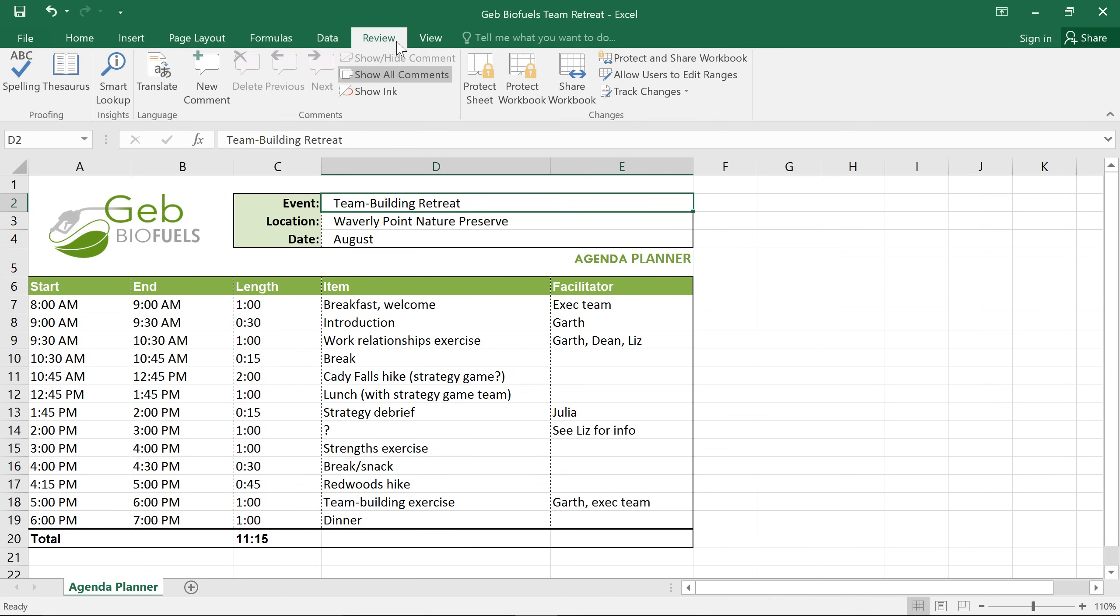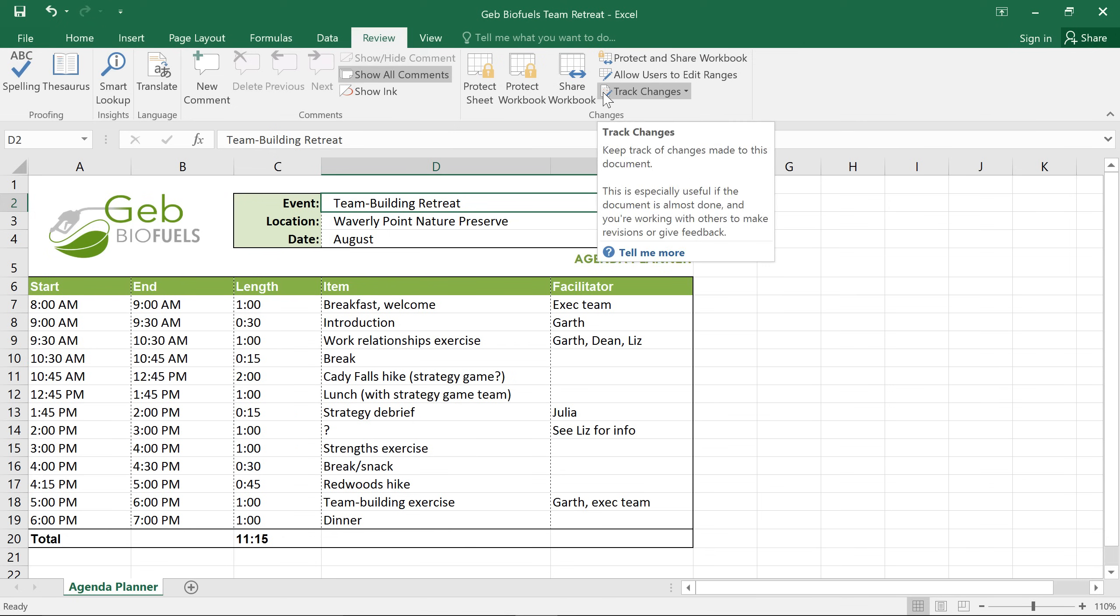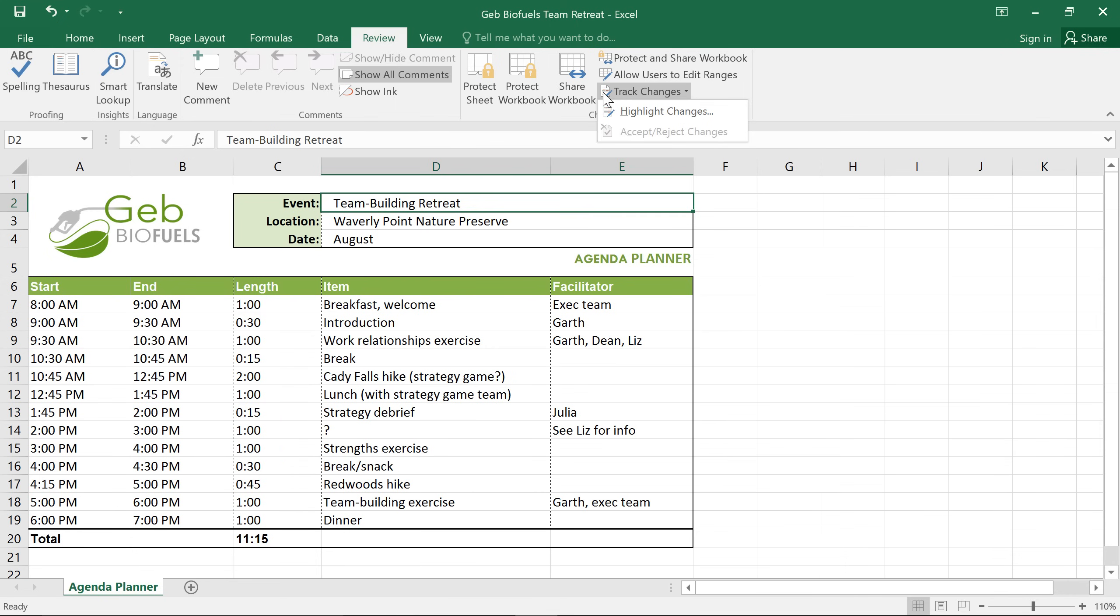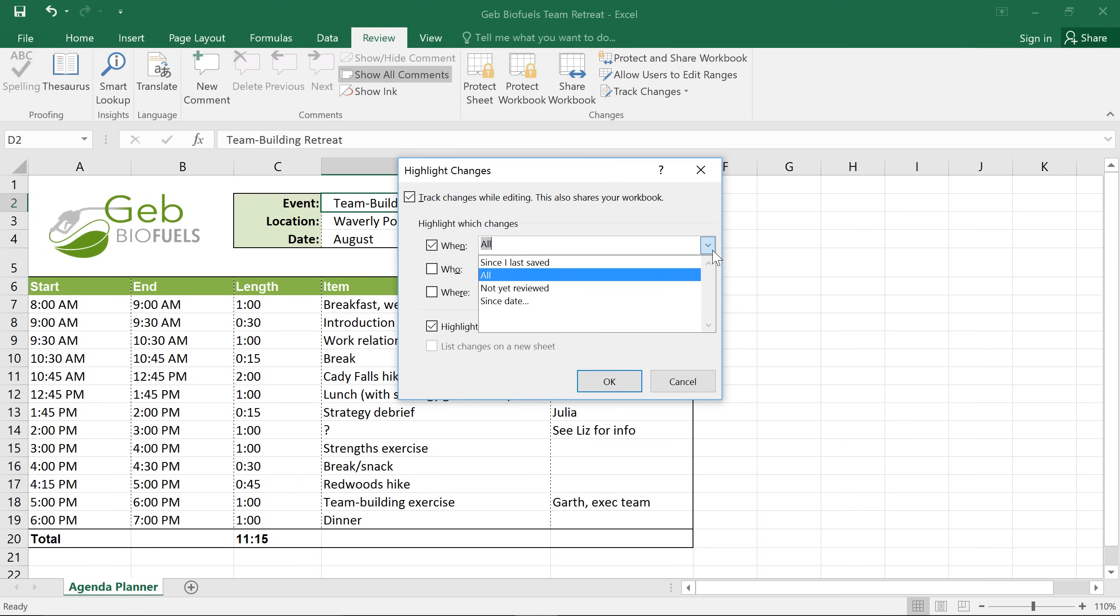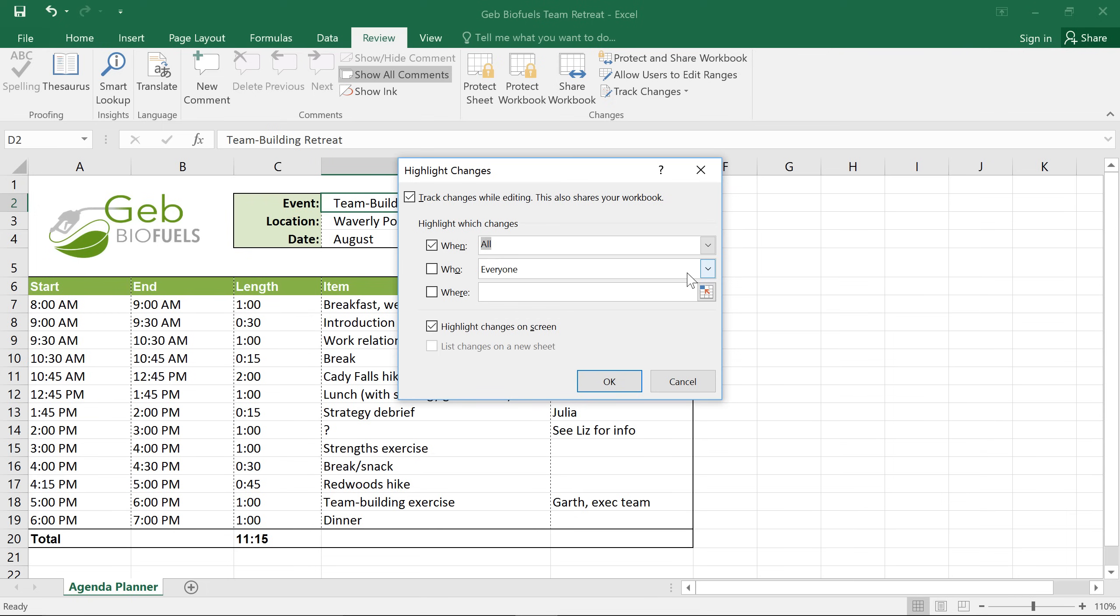First, click the Track Changes command, then choose Highlight Changes. Next, check the box where it says Track Changes While Editing and this will turn this feature on. You can also limit what types of changes are highlighted, but I want to highlight them all, so I'm going to leave these settings the way they are. Make sure the box next to Highlight Changes on Screen is checked, then go ahead and click OK.